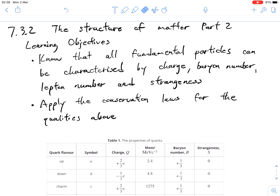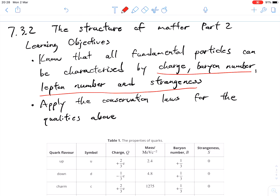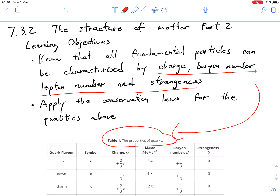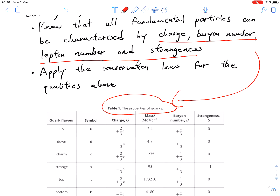Welcome to the video tutorial for 7.3.2, Structure of Matter, Part 2. Today's learning objectives are to know that all the fundamental particles can be characterized by charge, baryon number, lepton number, and strangeness. What this really means is to be able to look up and find this information in a table of properties like the one found below. The second thing we're going to be looking at today is to apply the conservation laws for all of the above quantities.